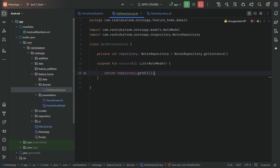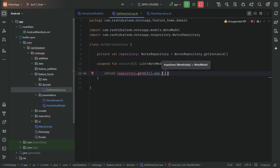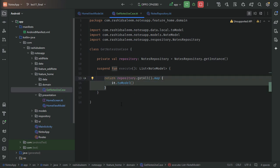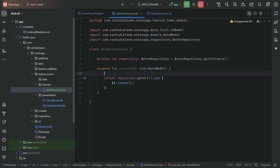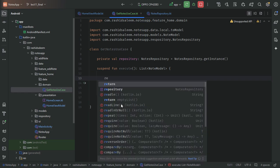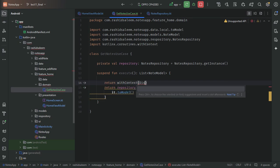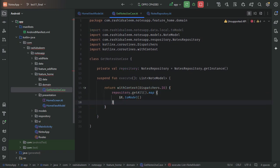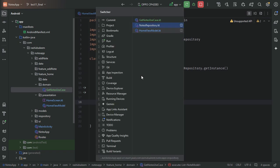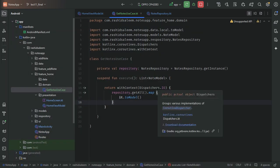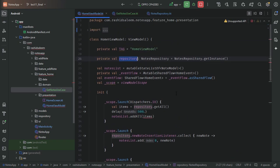The repository should only return the NodeEntity, and we will do the mapping to model in the use case using dot toModel(). We also want to do database operations on the IO thread, so we'll use withContext(Dispatchers.IO). The next step is to get the instance of GetNodesUseCase in our HomeViewModel.